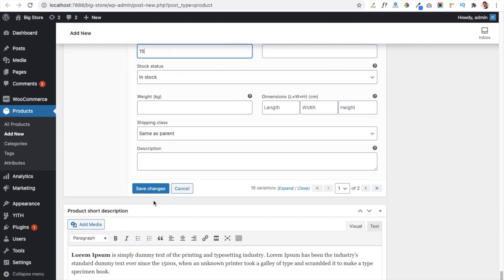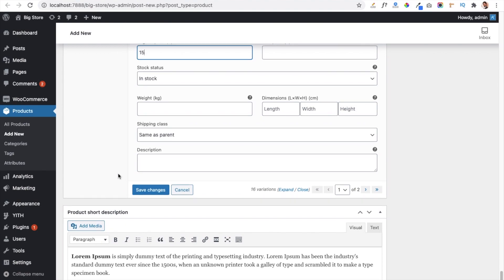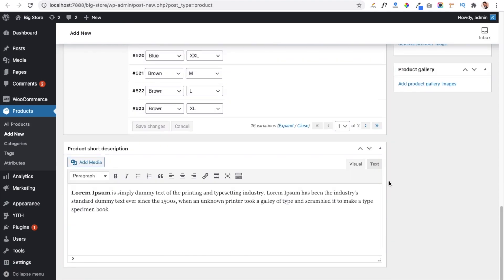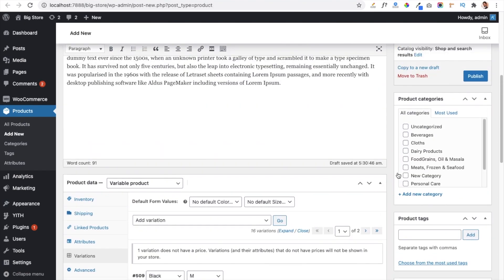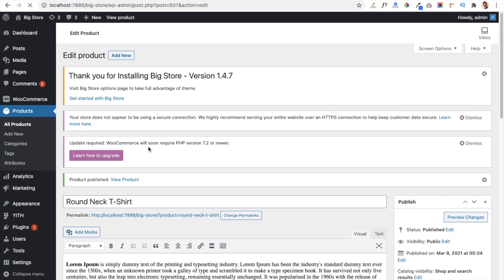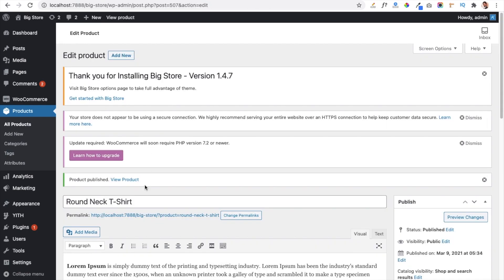We have created all the variations and given prices to each one. Click the Save Changes button to save all settings. Before publishing, we also have to select the category — since we are selling a t-shirt, select the Cloth category — and now click Publish to make the product live.